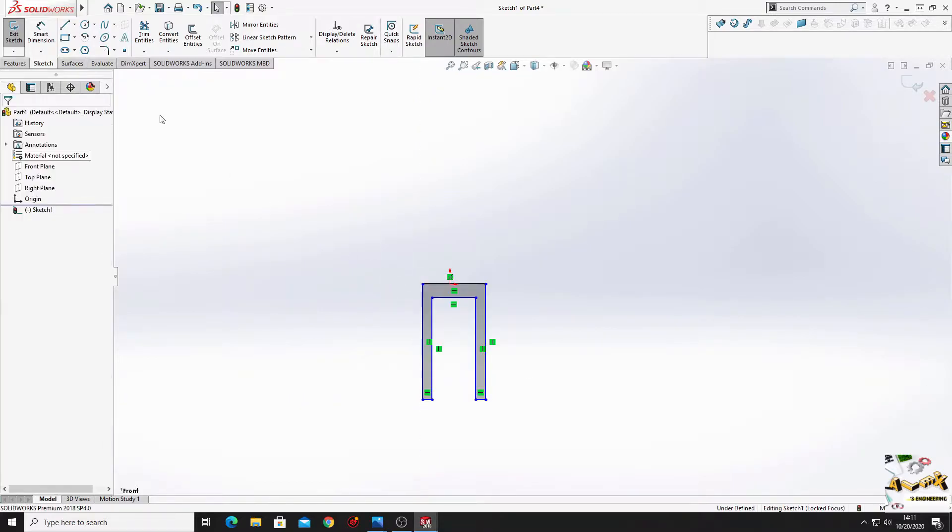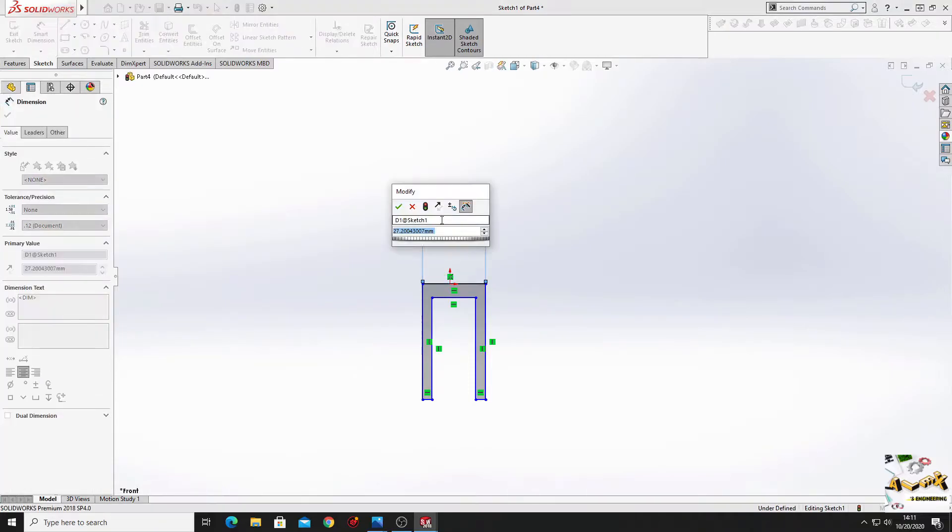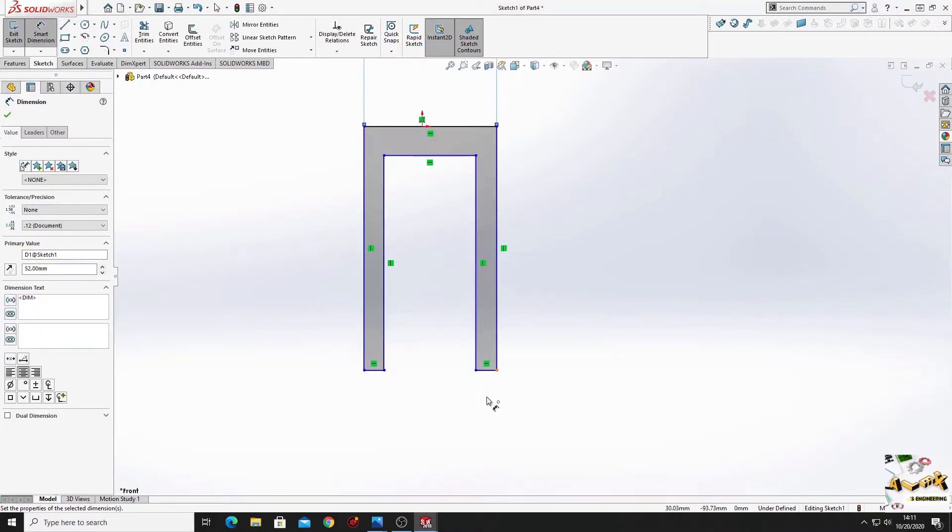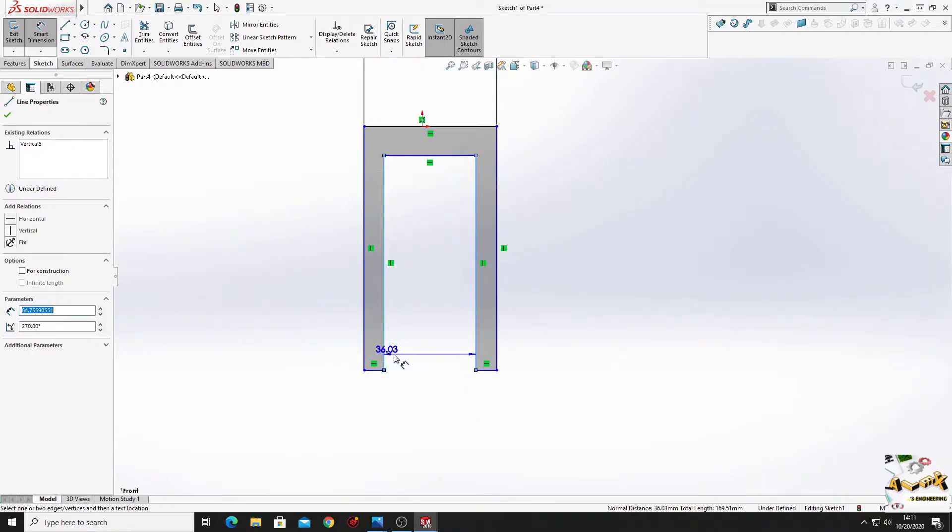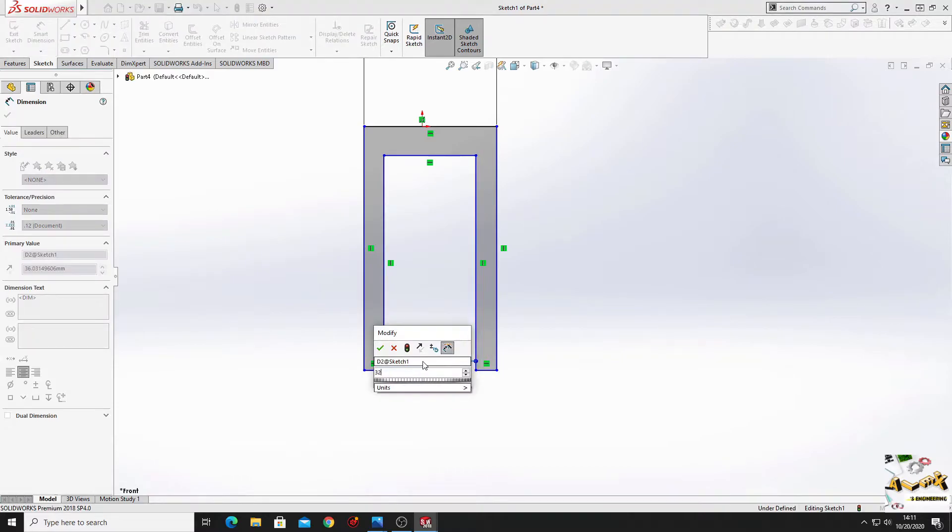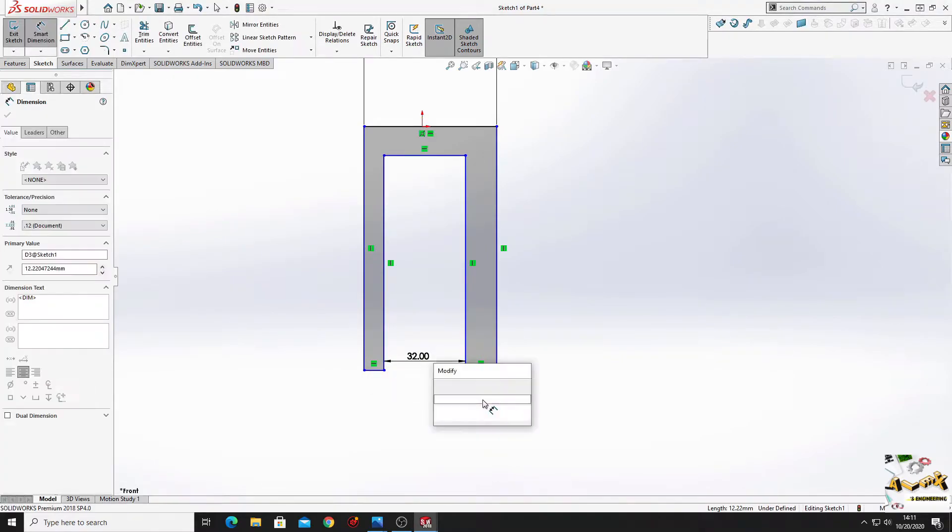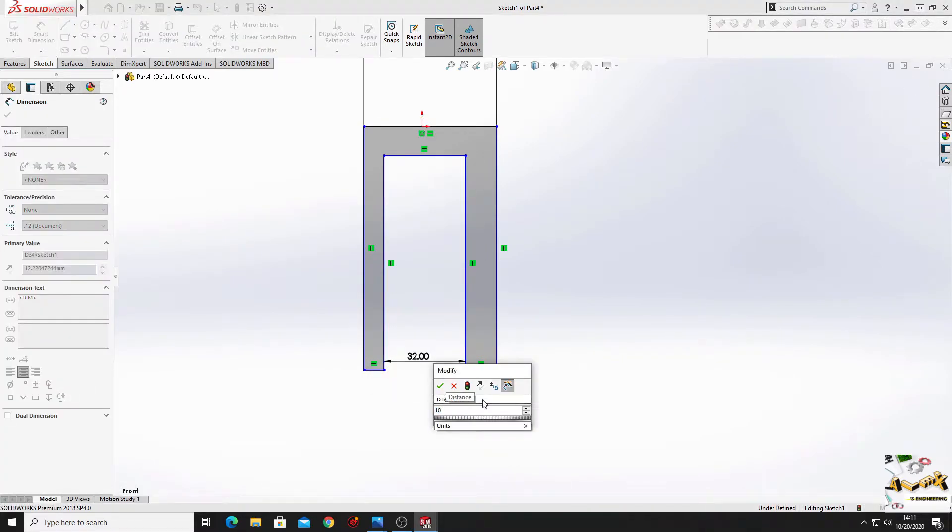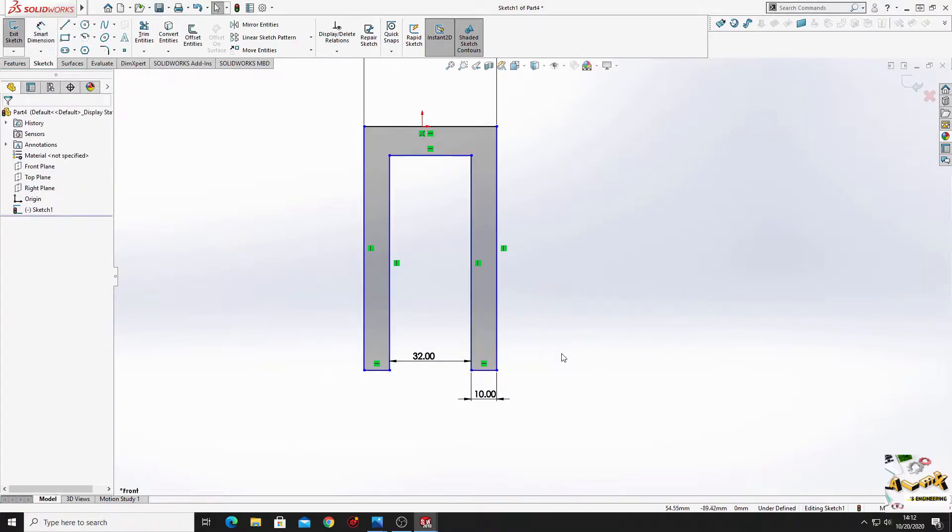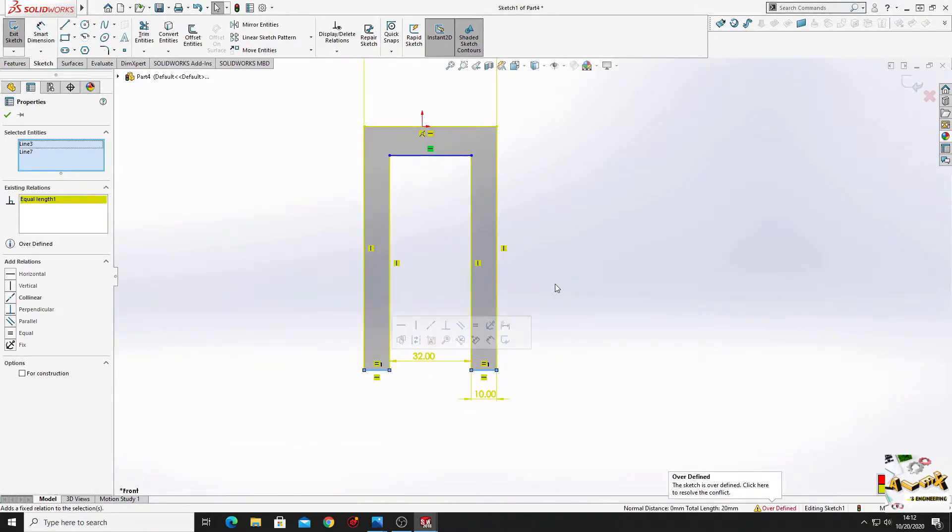Now let's dimension this. Here will be 52 mm. Between these two lines will be 32. This one here will have 10. Now let's make these two equal.